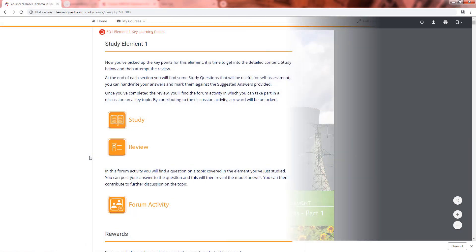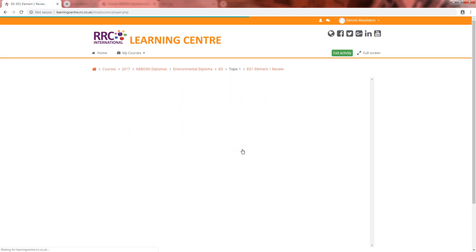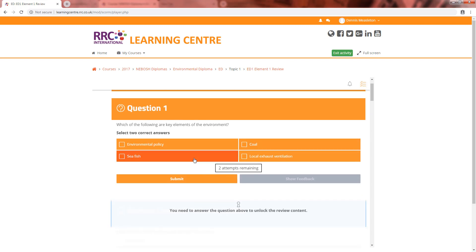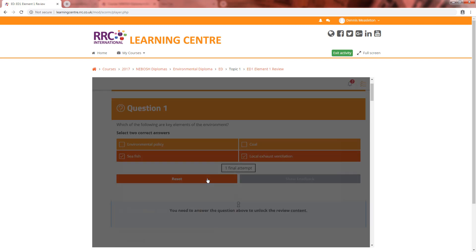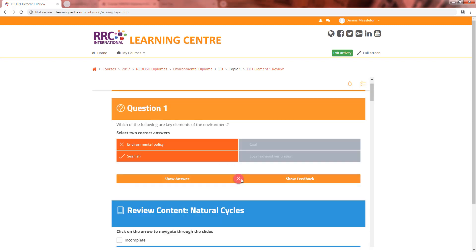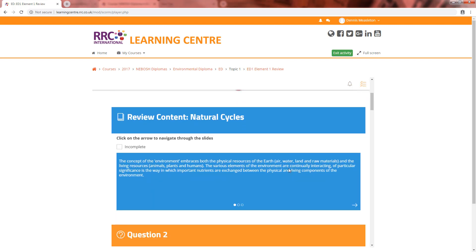When you have completed studying the element, you can then attempt the review questions designed to test your understanding and identify any topics that you should go back and review. You can attempt these as many times as you like and they can be used as a revision tool.